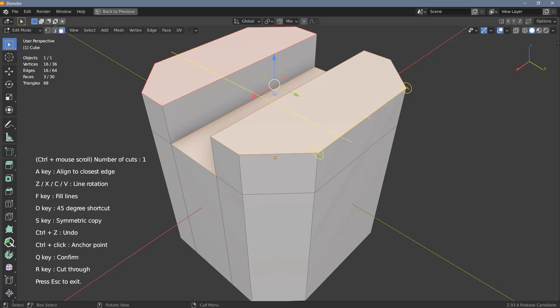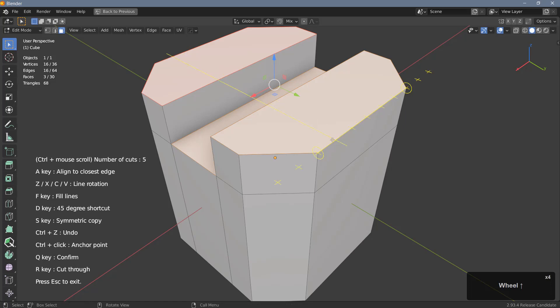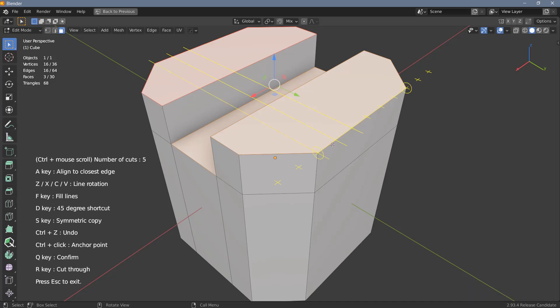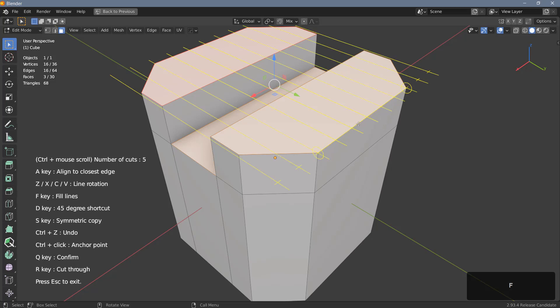If I want to make evenly spaced cuts I can hold down Ctrl and scroll my mouse wheel up to create additional snapping points, and I can snap to each of them and place a cutter here. If I have a lot of snapping points I can also hit the F key and this will place a cutter on each of the snapping points here.